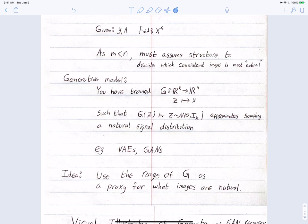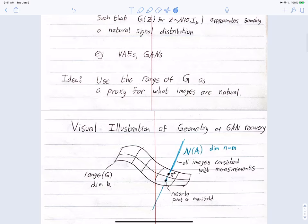Once we have a generative model, the idea for compressed sensing is to use it as a proxy for what makes images natural. Specifically, we say an image is natural if it's in the range of g, and things not in the range of g are not natural. So we search for the image consistent with the measurements that lies in the range of g.